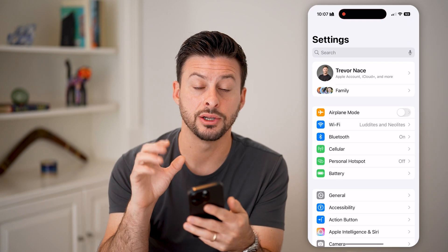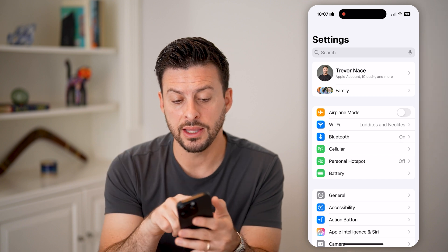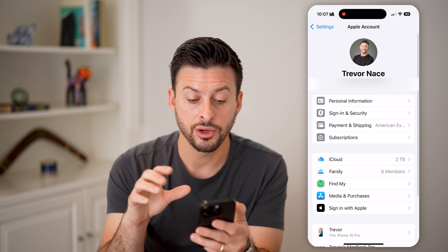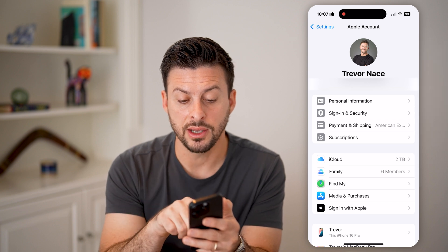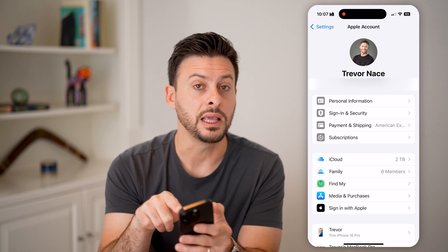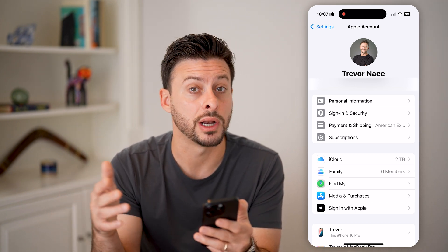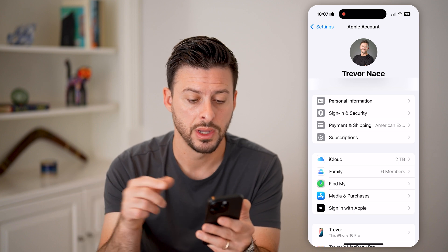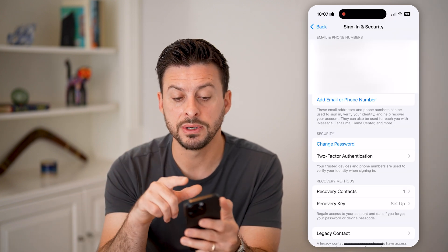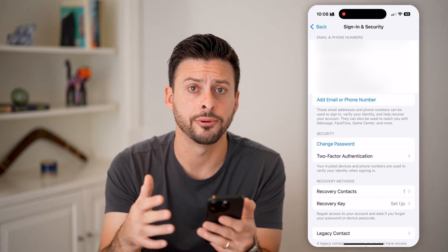Now, let's head into your Settings on your iPhone. At the very top, tap on your name. You can see the second option is Sign In & Security, and at the very top you can see the email address associated with your current Apple ID or Apple account. Tap Sign In & Security, and from here you'll be able to see the email and phone numbers associated with your account.